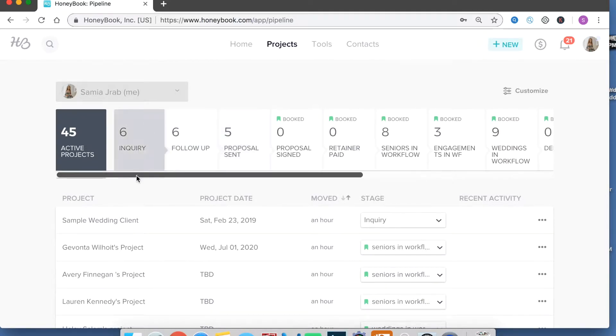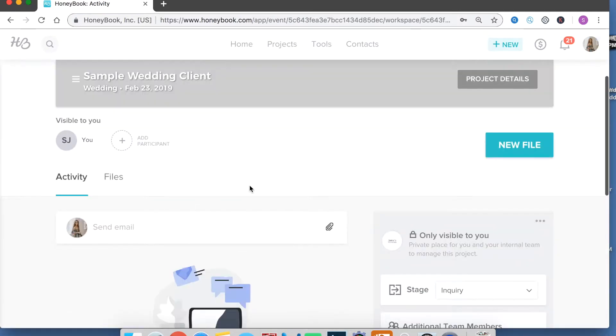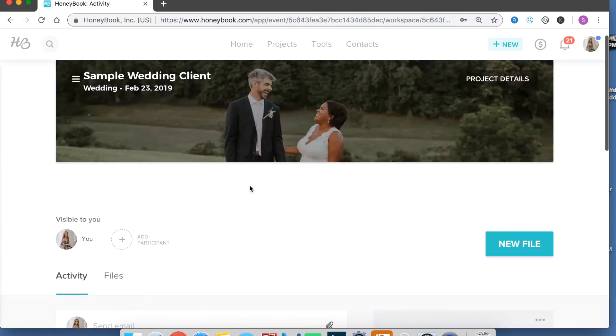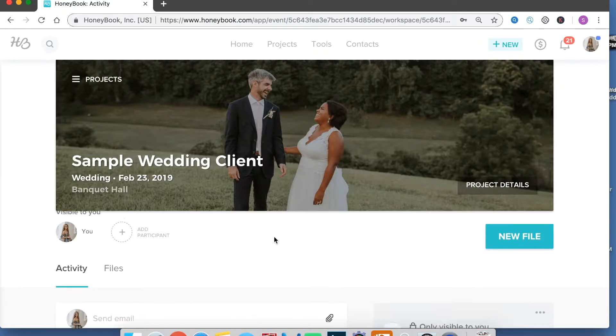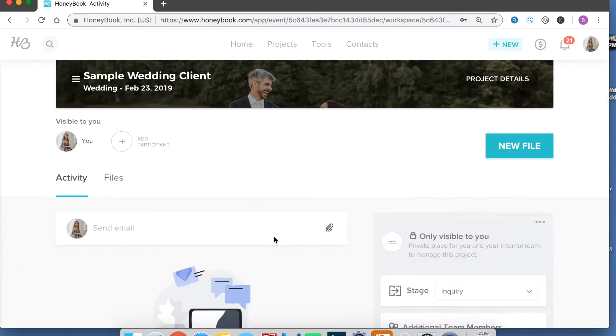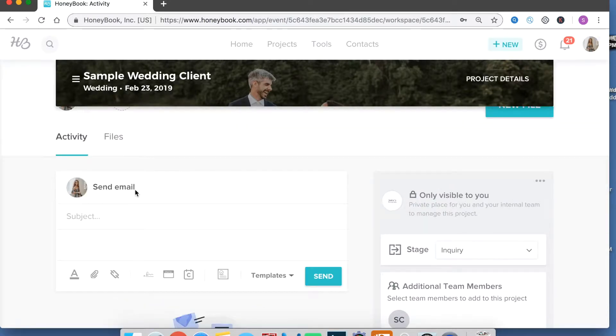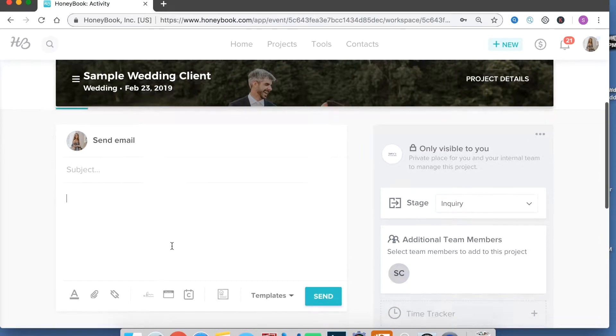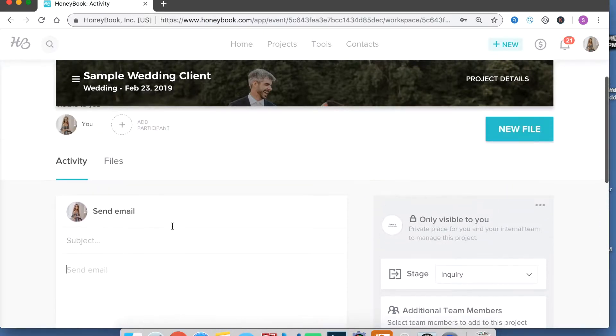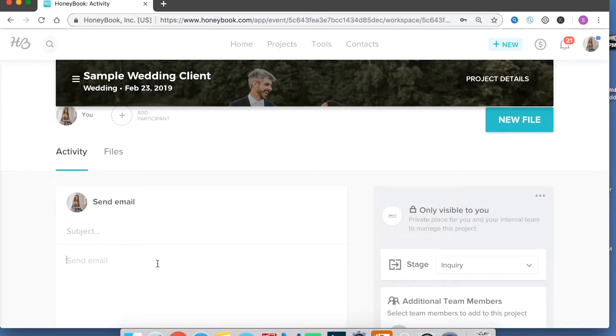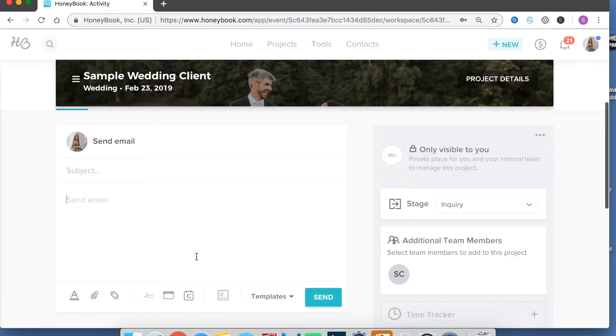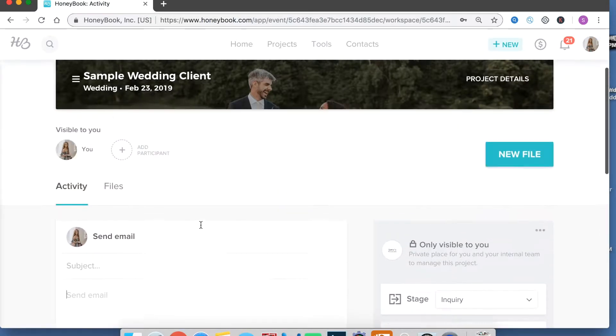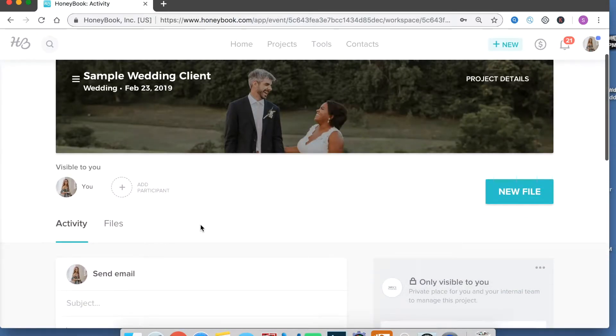So I have created a sample wedding client here to be able to show you guys without showing information of my clients. So when you open up one of the projects this is what it looks like on the inside. Basically this is going to be a chain of emailing back and forth so I no longer actually send emails from my email inbox it's all through here and it's really helpful to keep track because when you open up a specific project you can see all the previous communication with that client right in front of you.